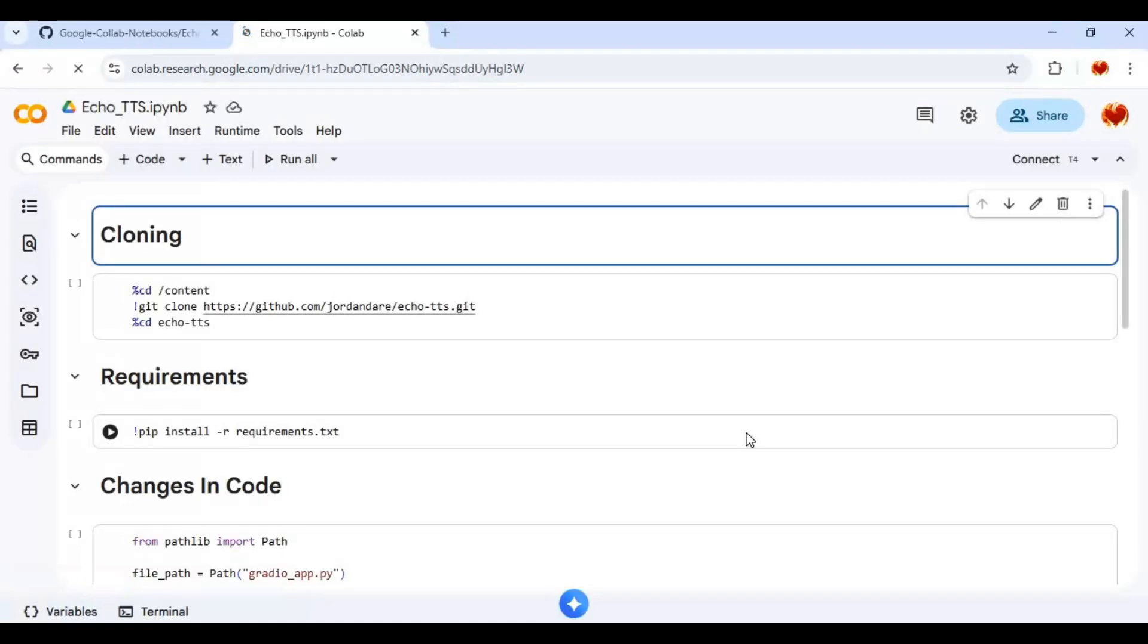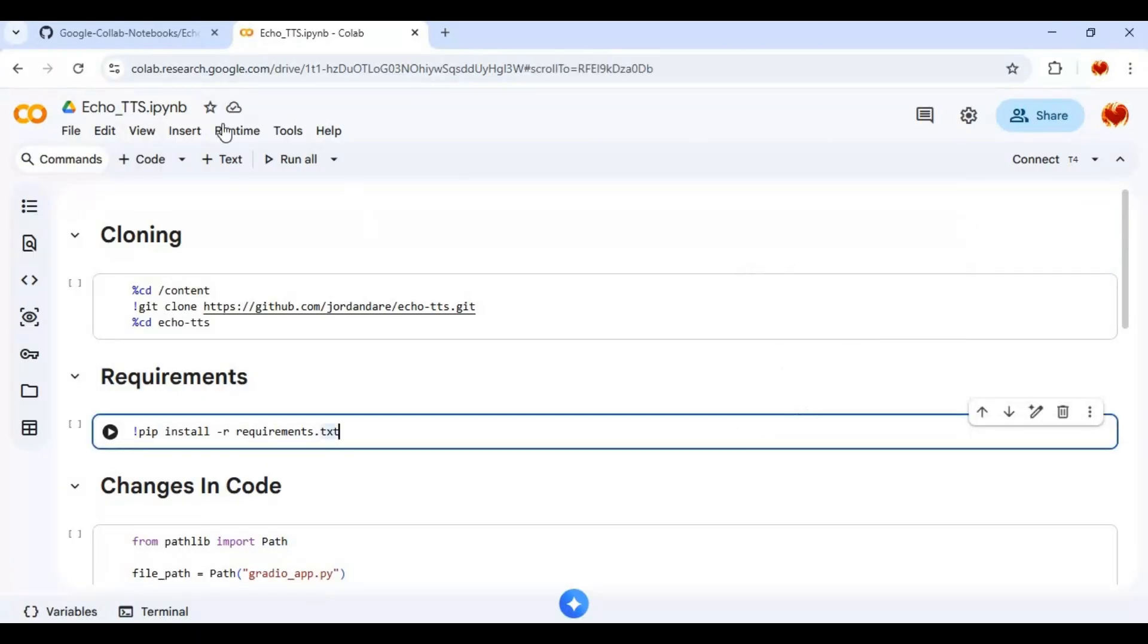Click on Runtime and change Runtime, choose T4 GPU and click Save.